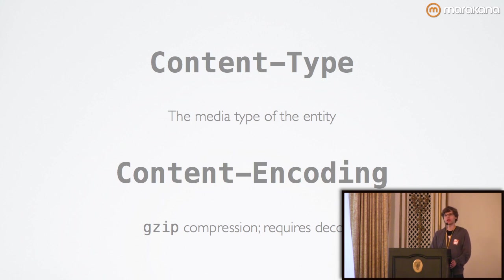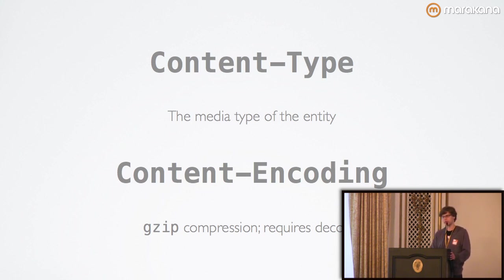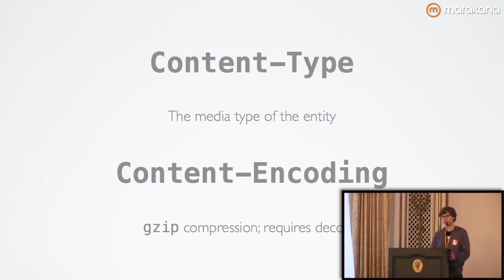Also note that transfer encoding, which I covered before, is different than content encoding. Transfer encoding is specific to the server. It's known as hop by hop,